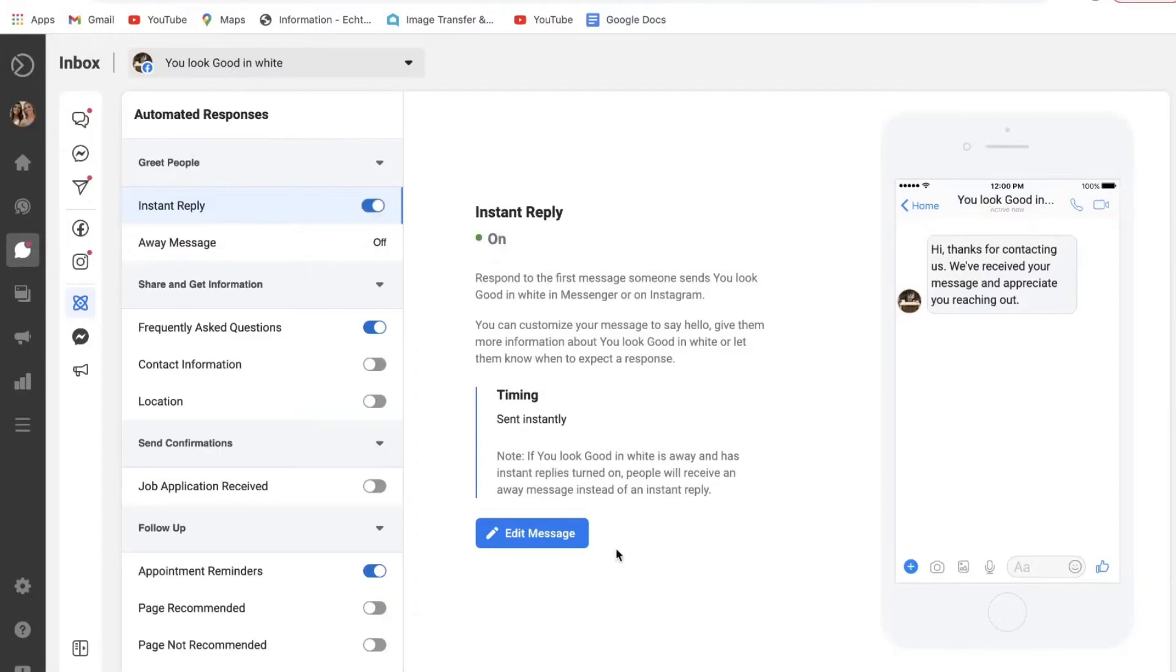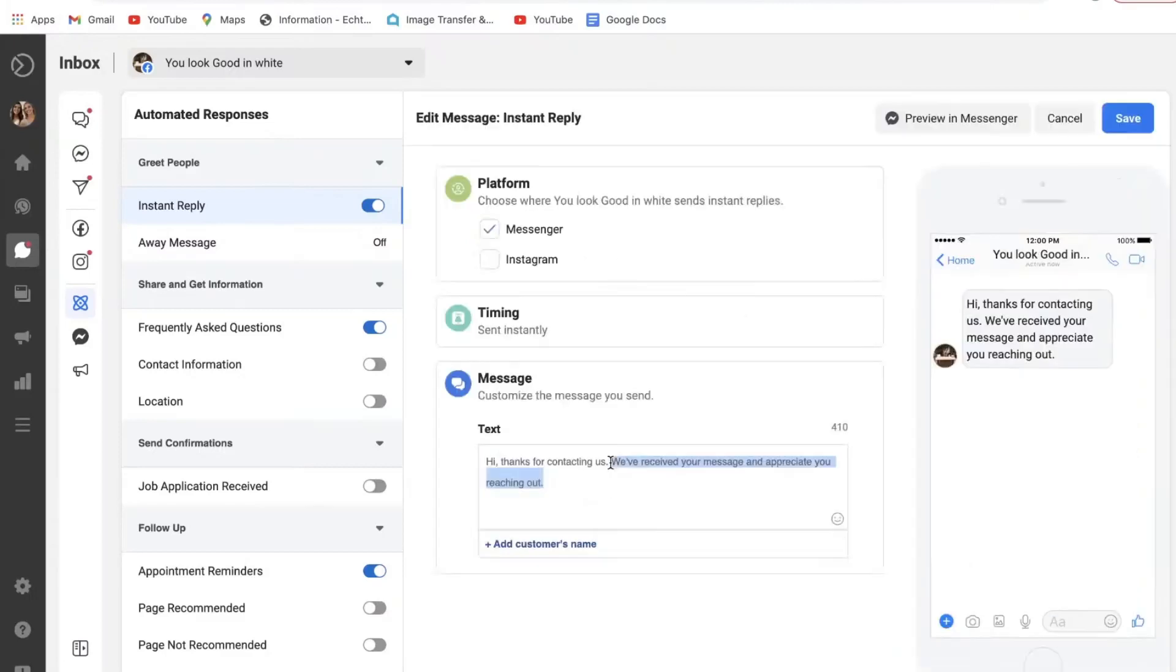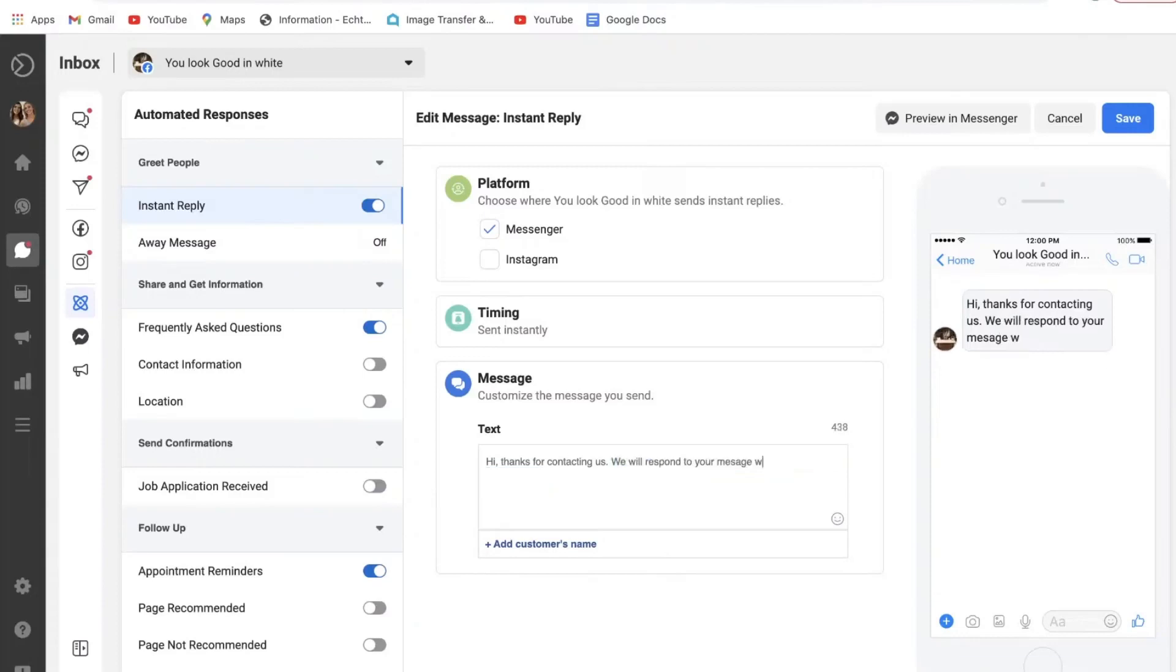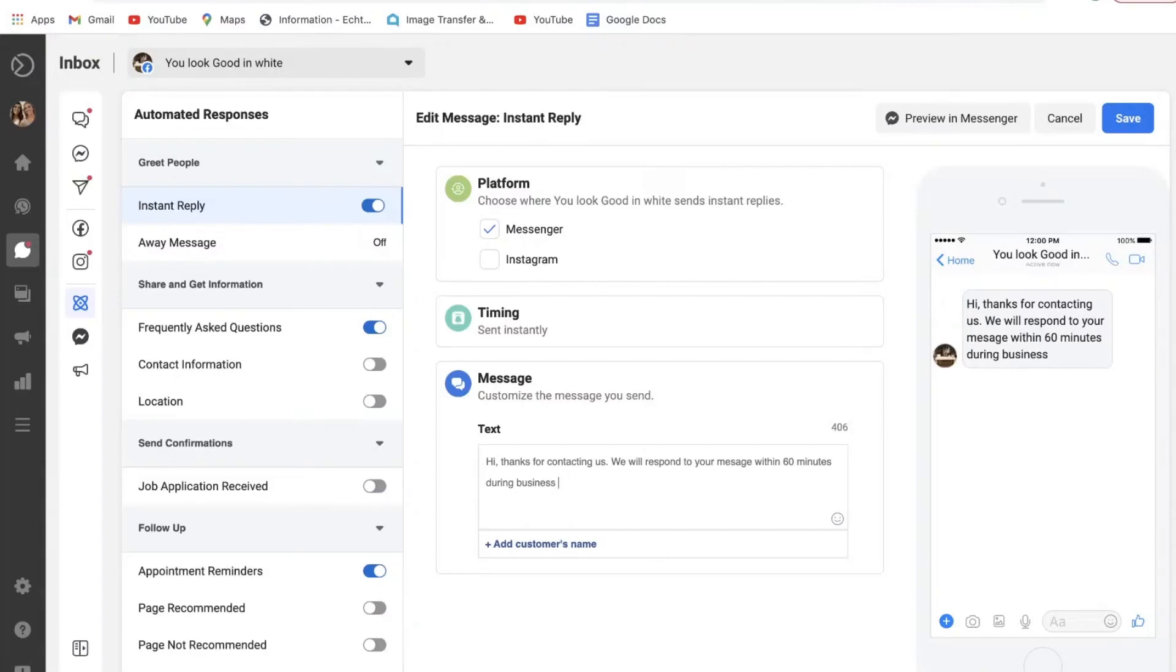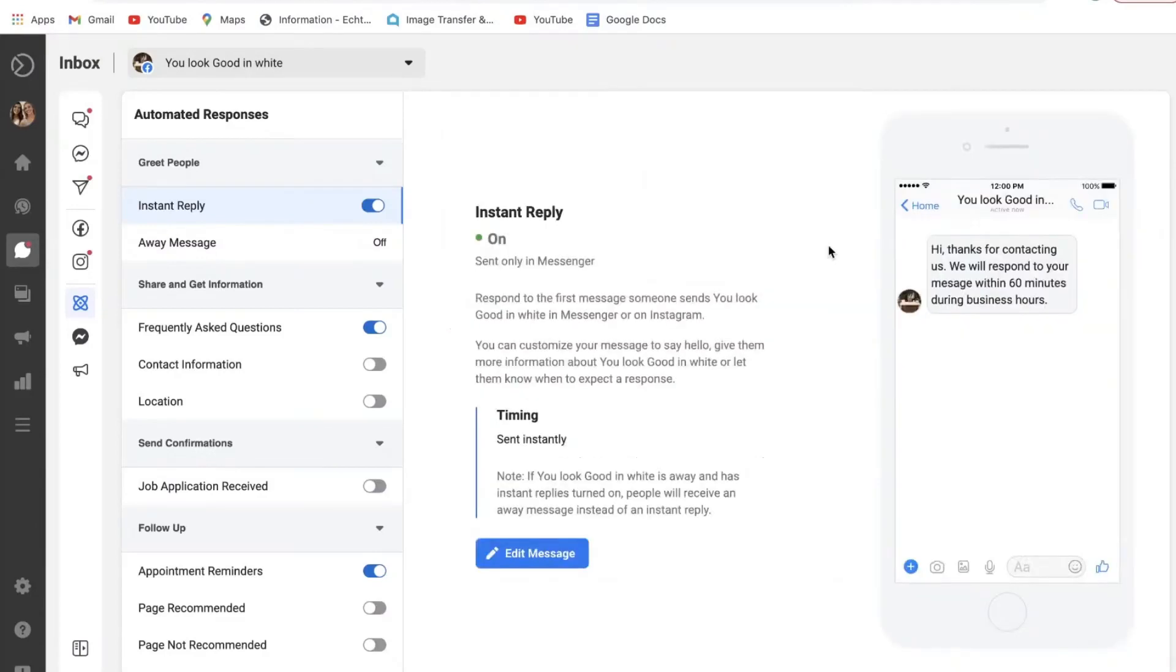So let's just say you want to do an instant reply to anyone: 'Hi, thanks for contacting us. We will respond to your message within 60 minutes during business hours.' Here we go, and then you just select save and you can preview that in your messenger later on.